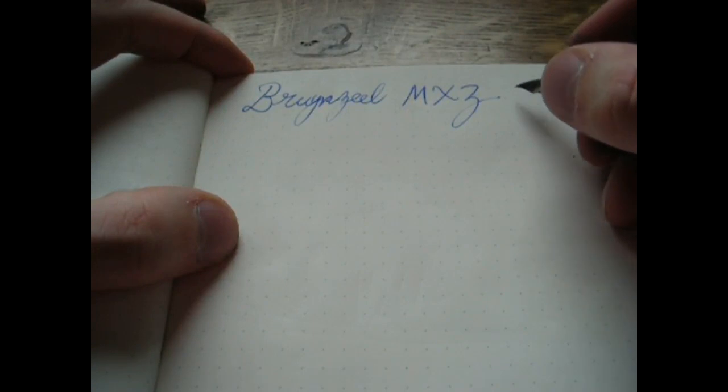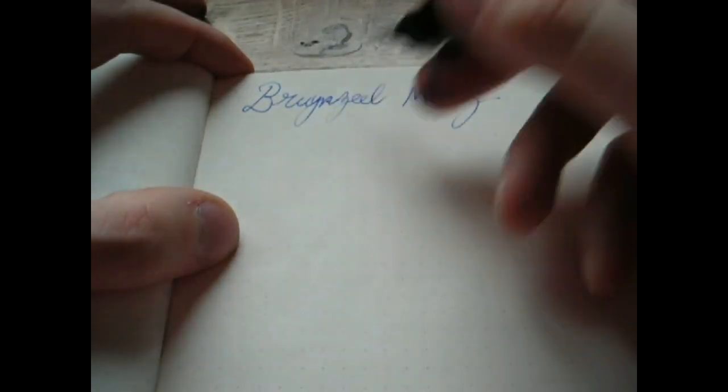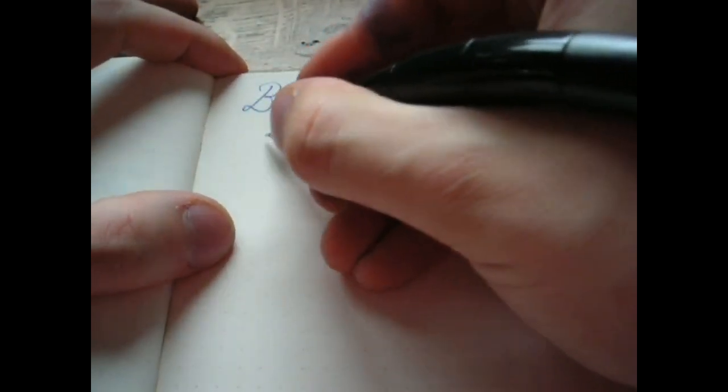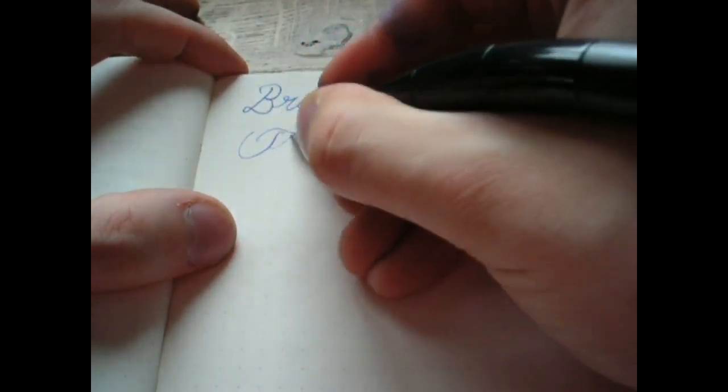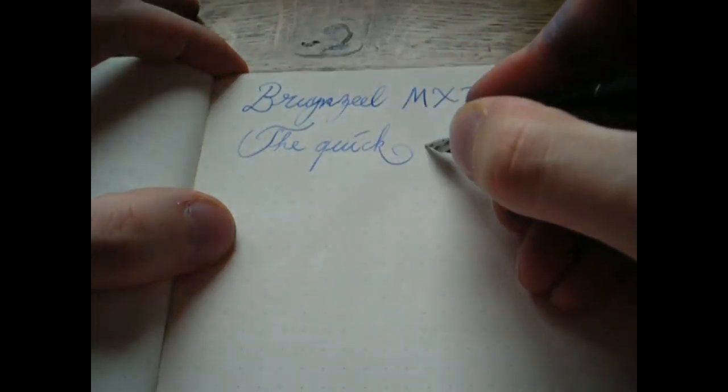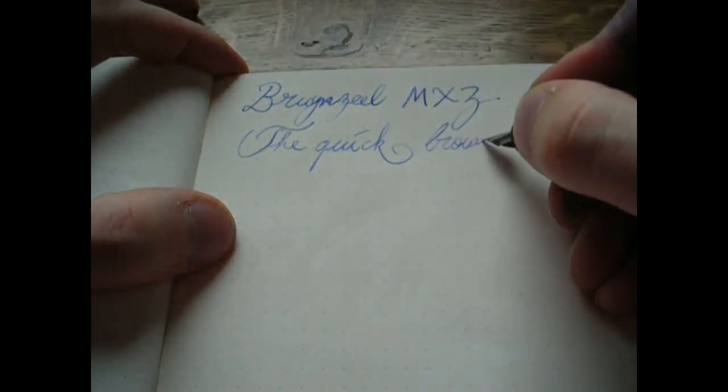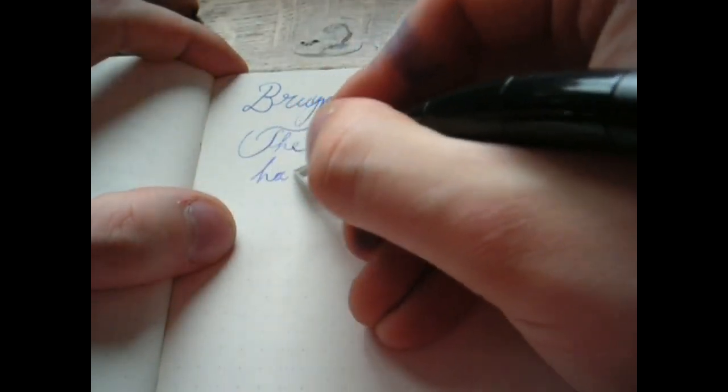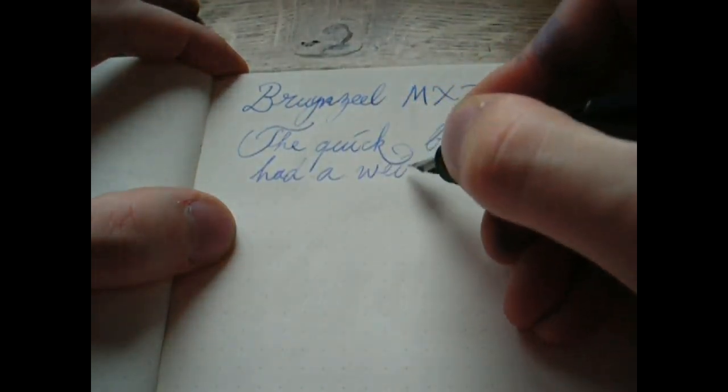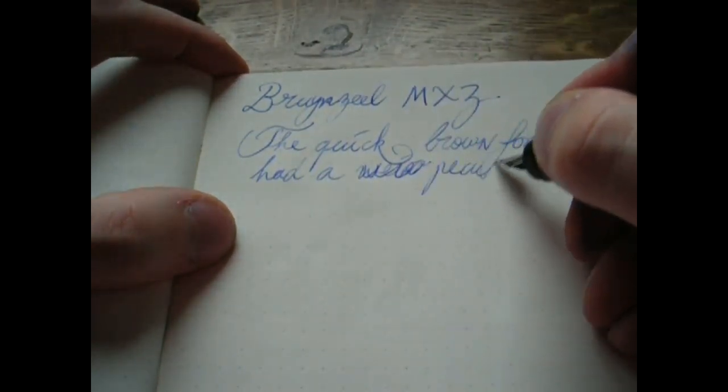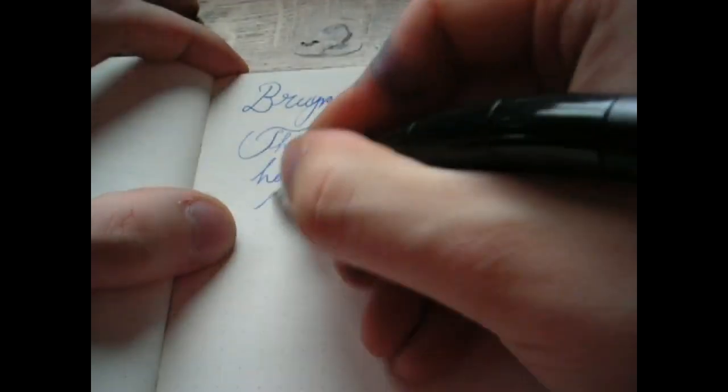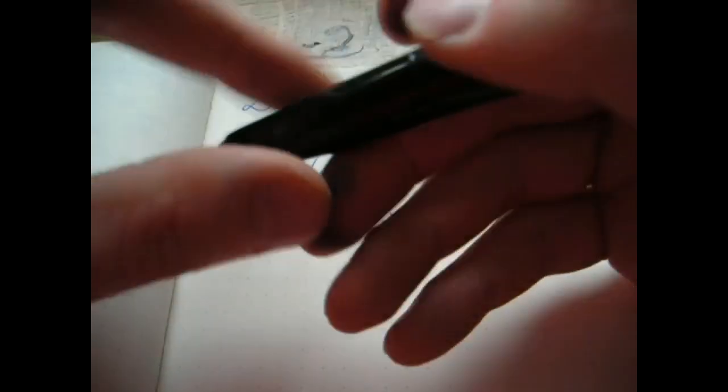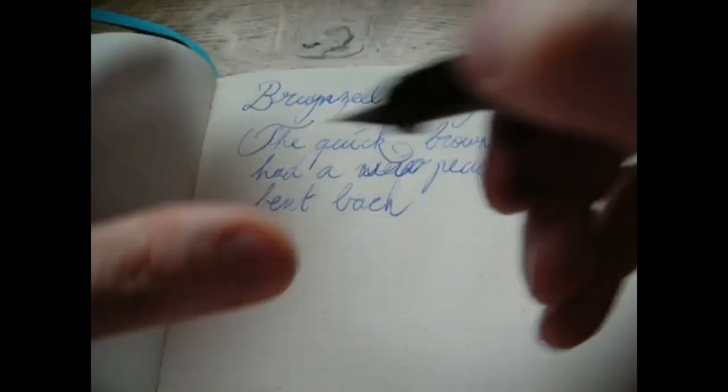MXZ. The ink is some cartridge that came with it. I guess it's proprietary Bruynzeel. I'm not even sure of that. It doesn't really matter, it's a fairly standard blue. Alright, let's do some writing. The quick brown fox had a, well that's not a good word, had a peculiarly bent back, if you catch my drift.